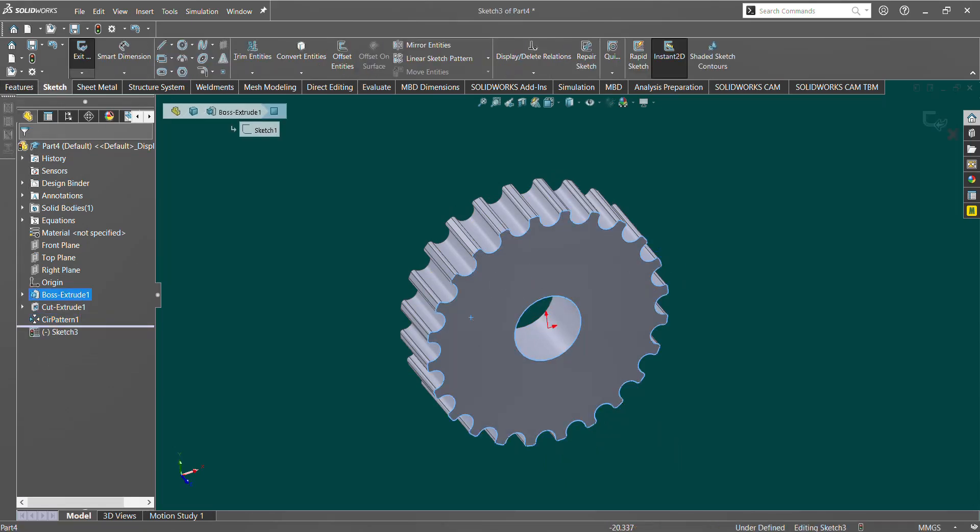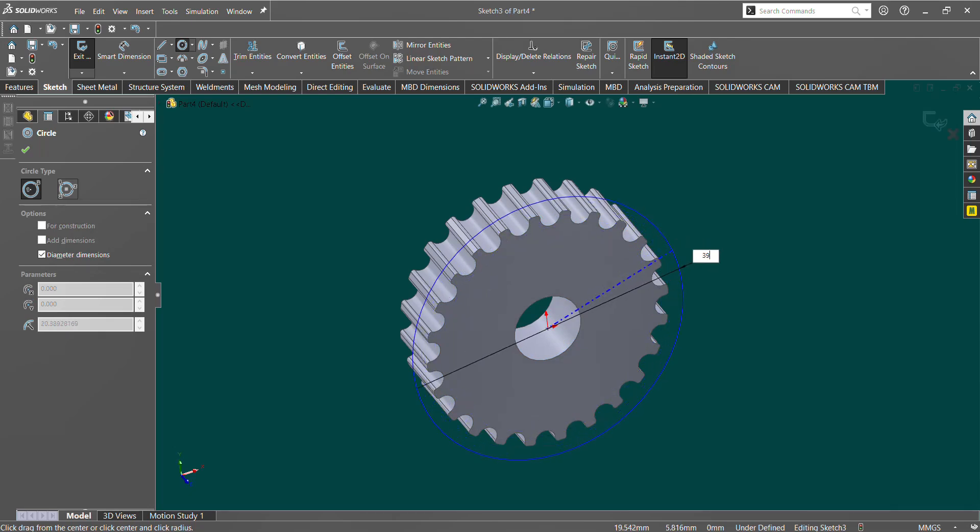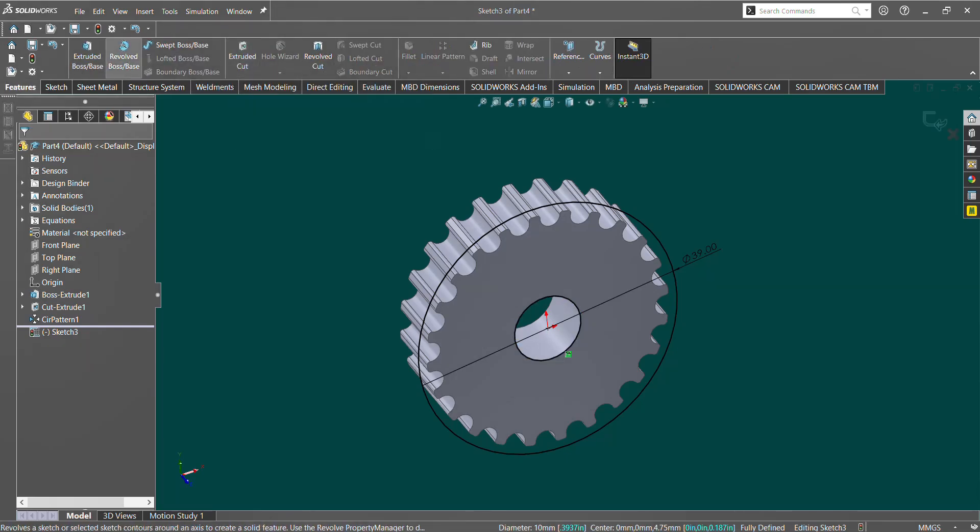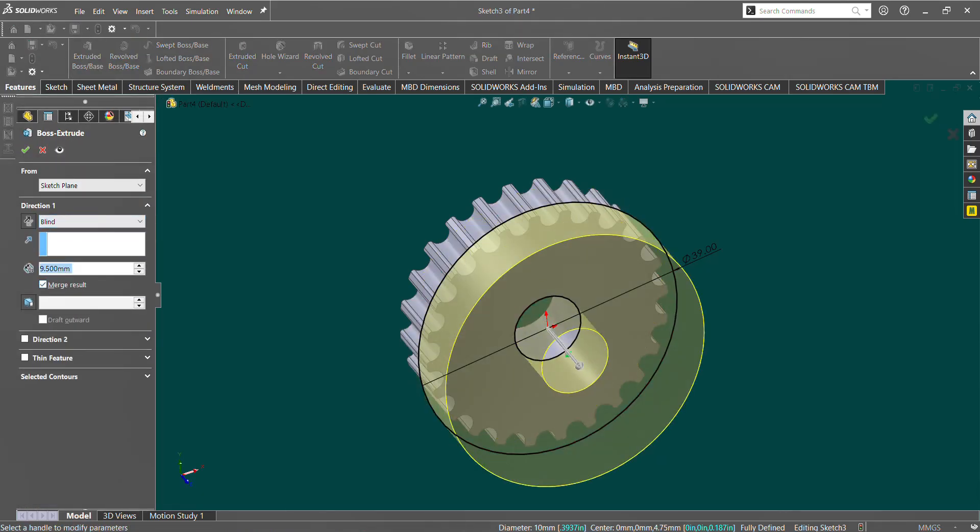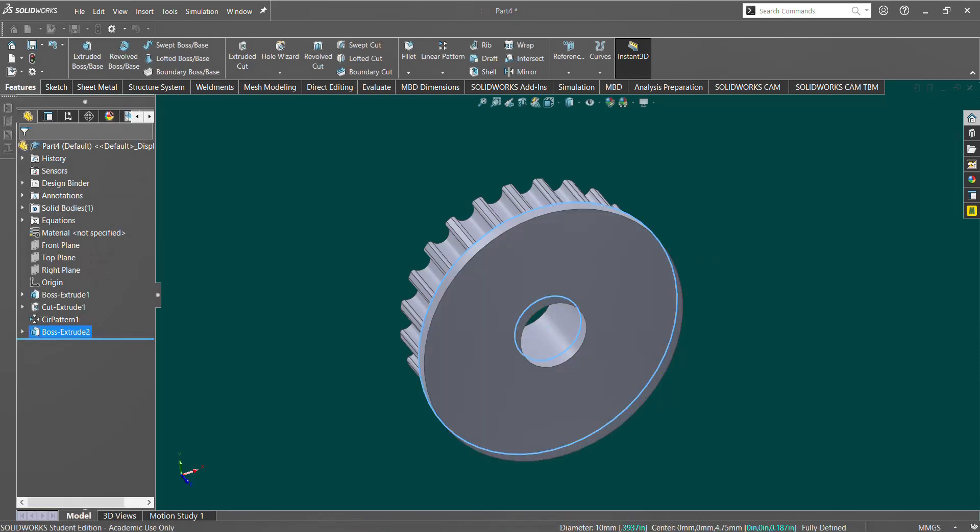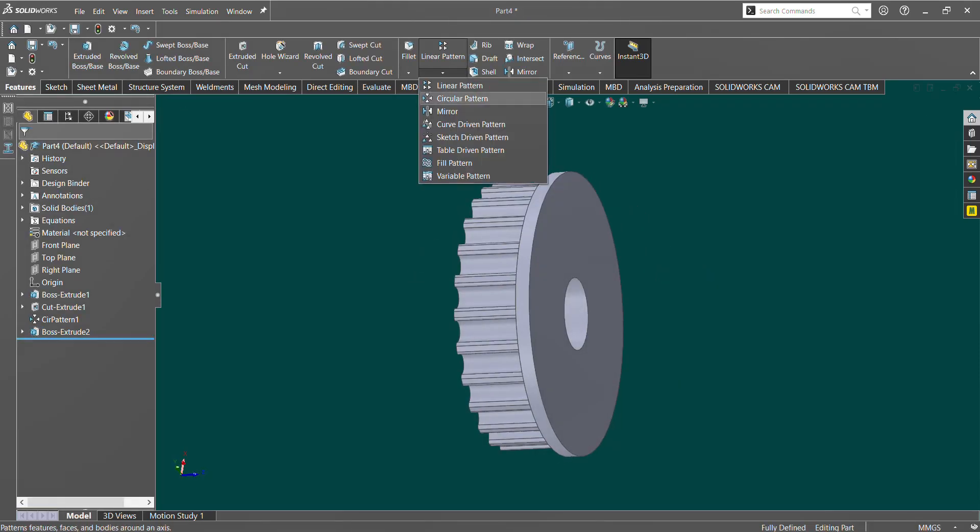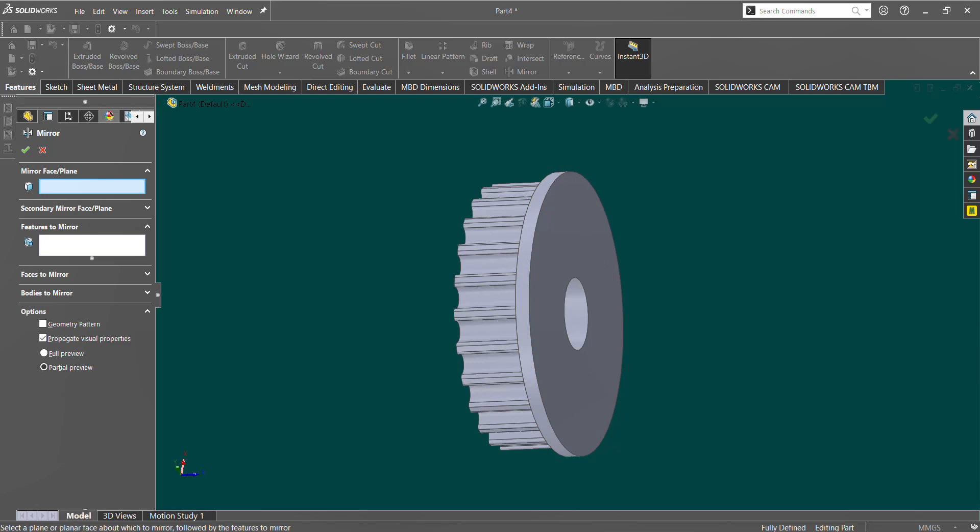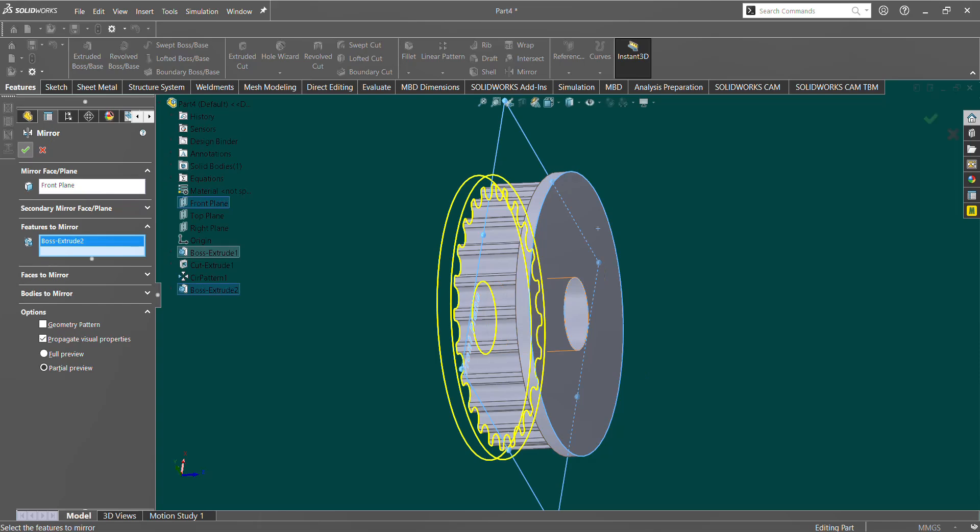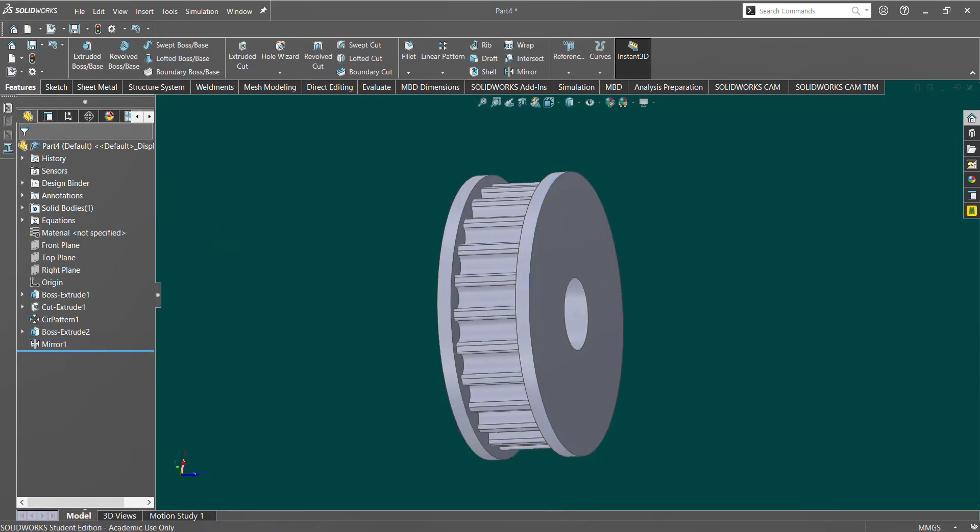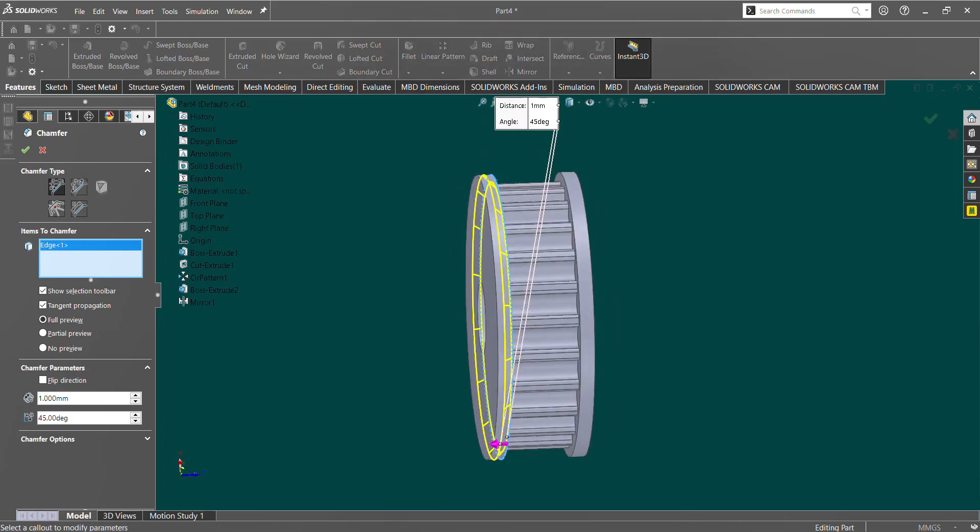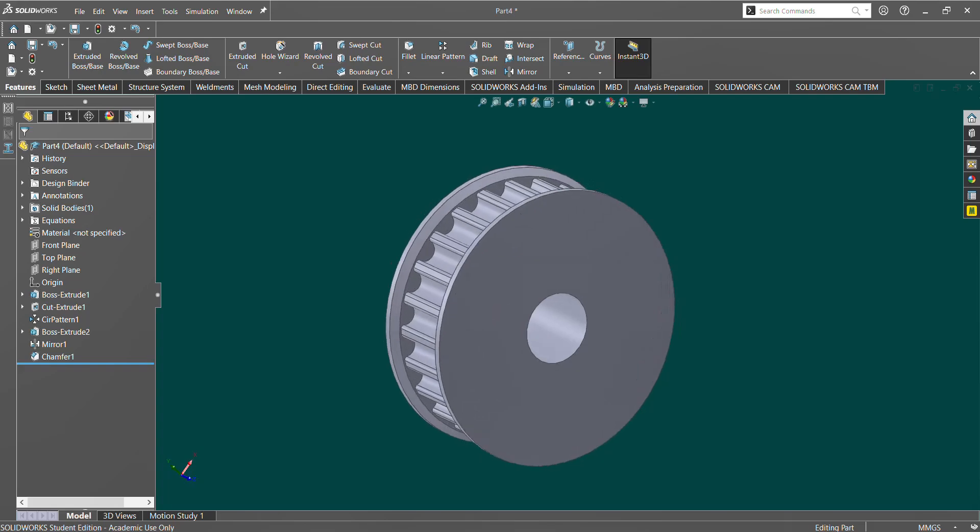If you want to do flanges, you make a circle that is whatever your flange diameter you want is. Let's make that 39. And then we're going to use convert entities to share our bore circle. And then we're going to extrude this to a blind distance of equals flange width. And then we can mirror this to the other side. Our mirror plane will be wherever we made our sketch originally, and then that's our feature. And then I like to add chamfers to it as well to help guide the belt a little. And there you go, you have a timing pulley.